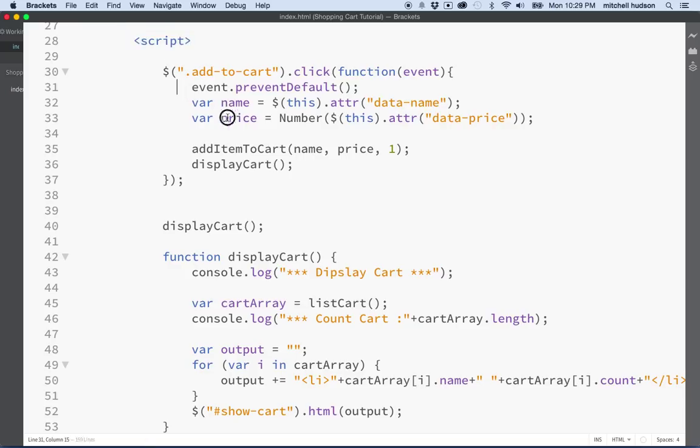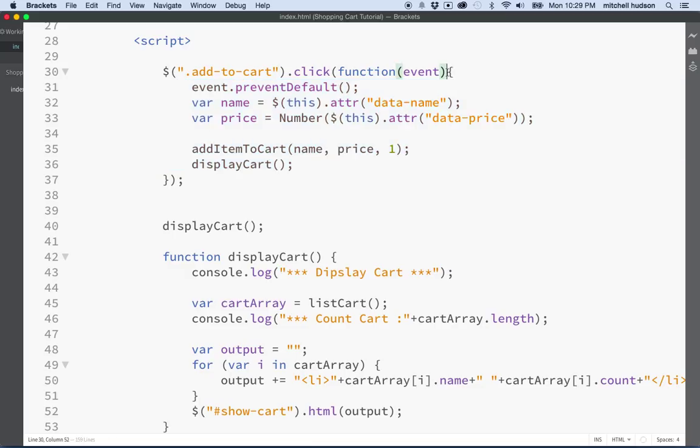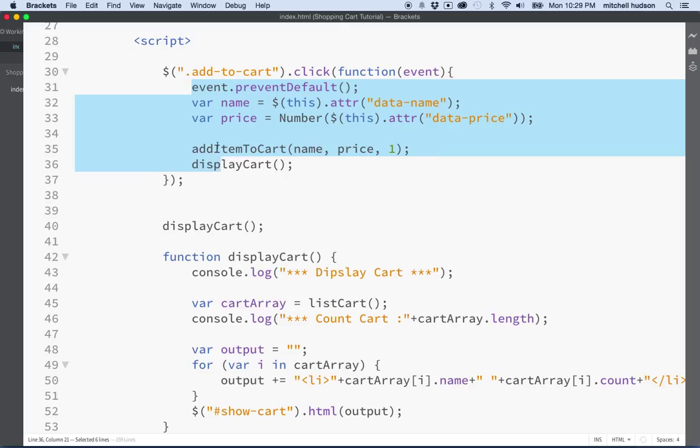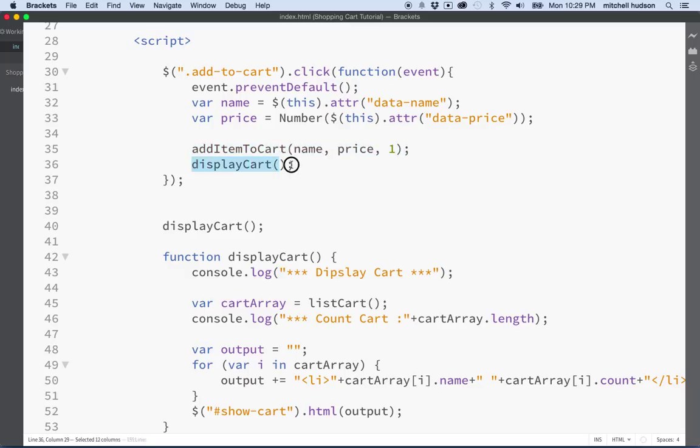Since this is outside a function, it just gets executed once when this script is run. And code inside the function gets set up, but it isn't actually executed until the function is called on. So this code just waits here. This function block is waiting until something activates it. And then when it activates it, all the code here is executed.